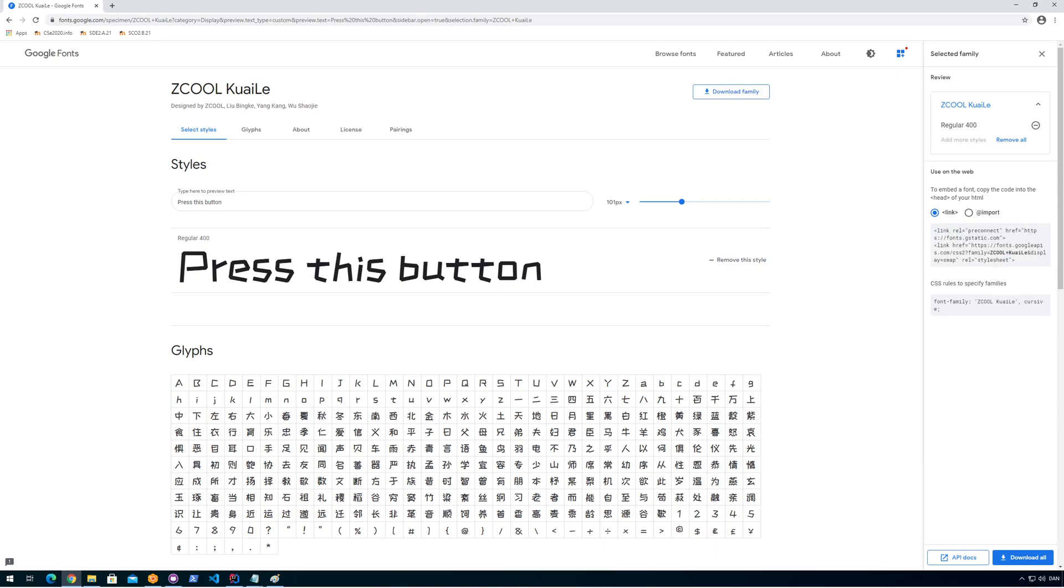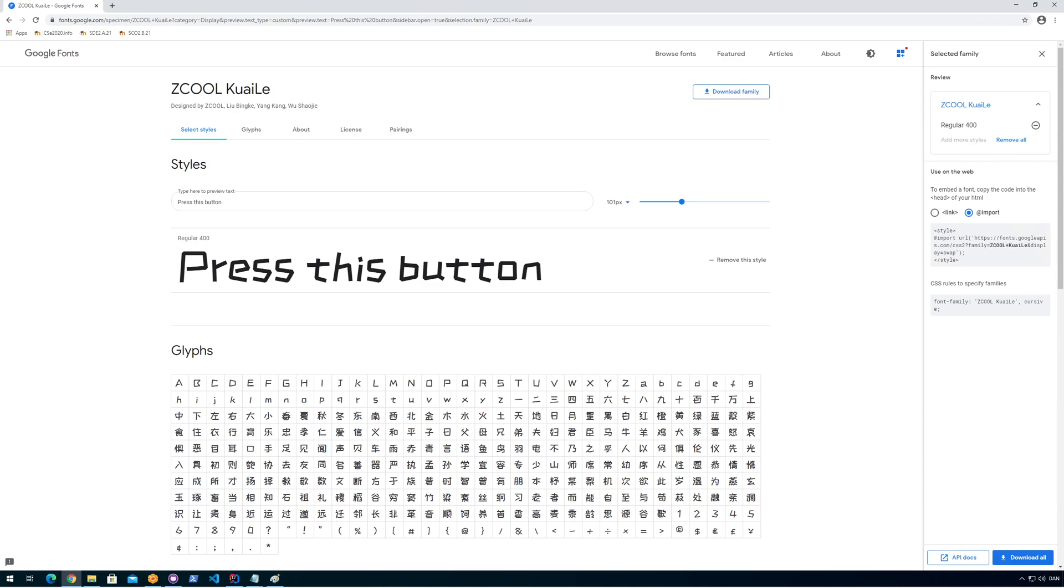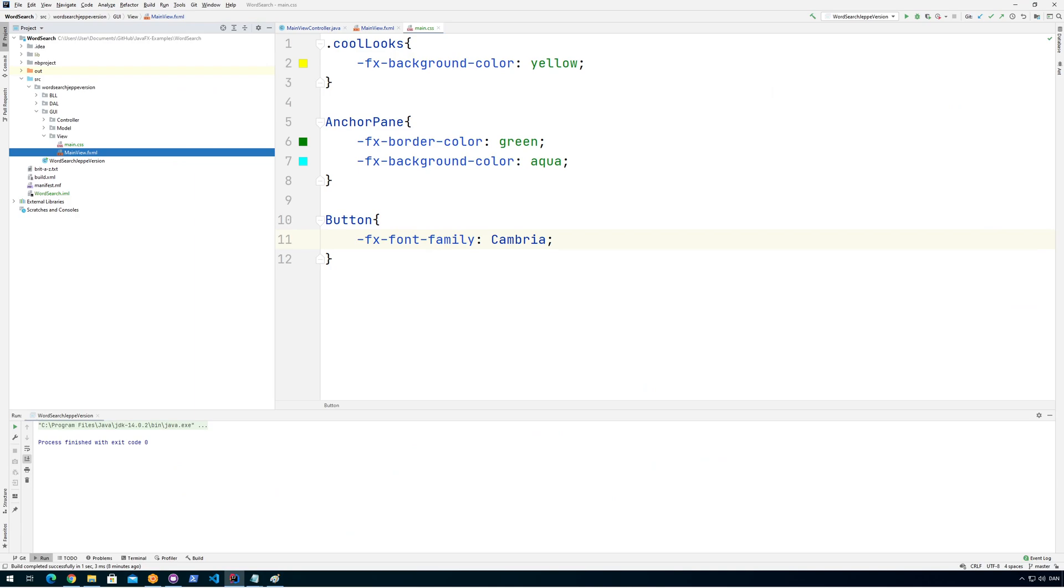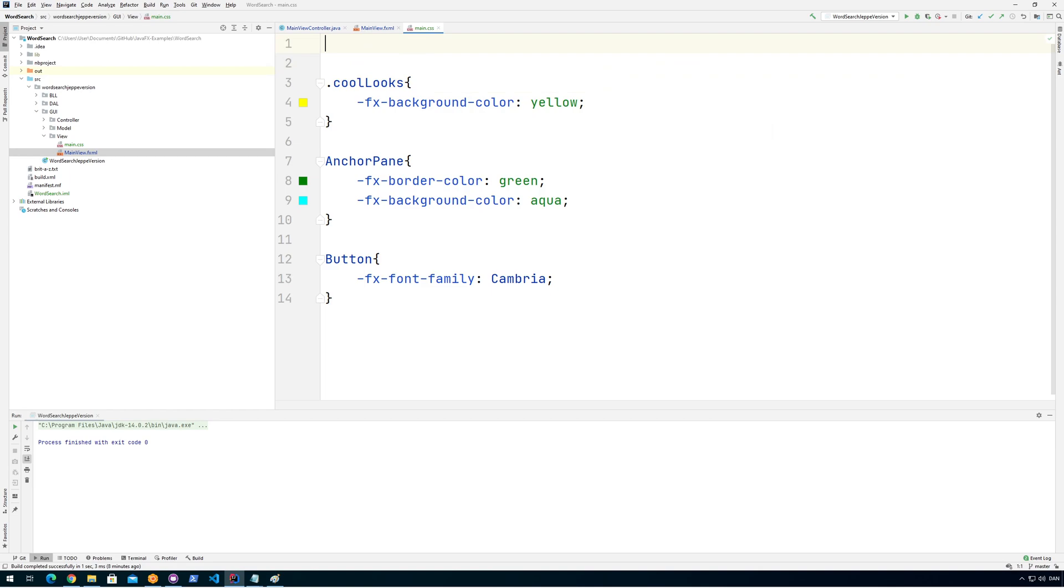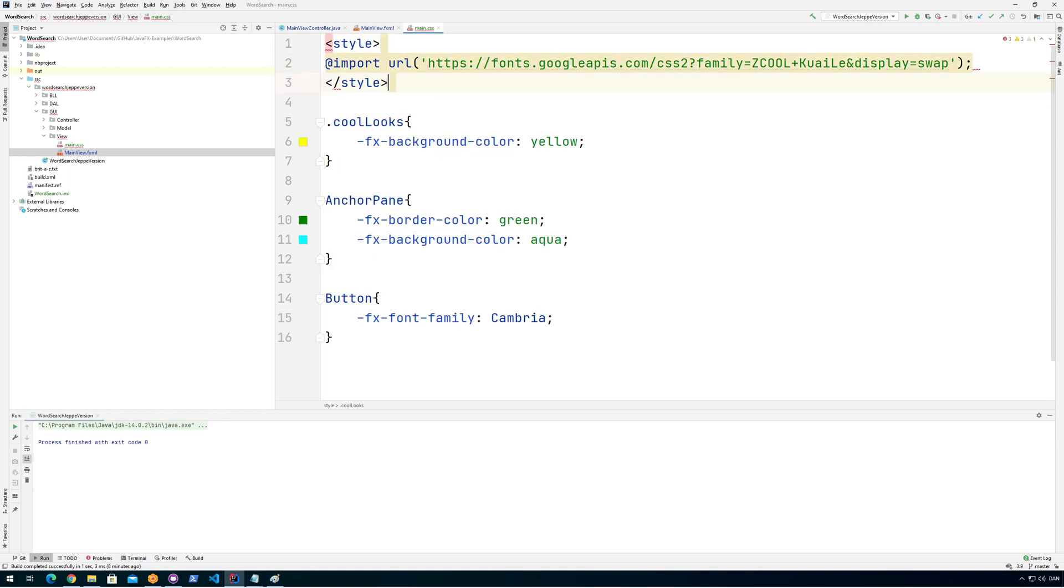So what you should do: you should go for the import one, and then we're going to copy the stuff that's in here. We might as well copy everything. And what we'll do, we'll go into IntelliJ into our CSS file here, and we would put it at the top.